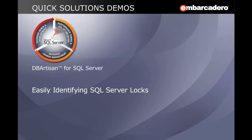Hello, I'm Brad Wolfe at Embarcadero Technologies. In this video, I'm going to show how to easily identify SQL Server Locks with DB Artisan.